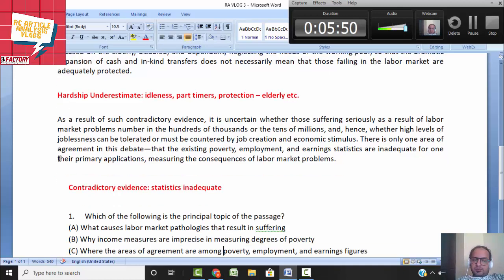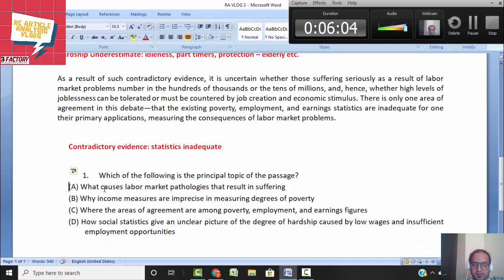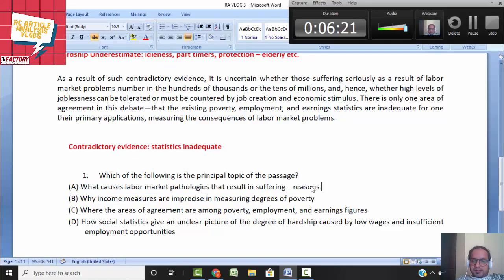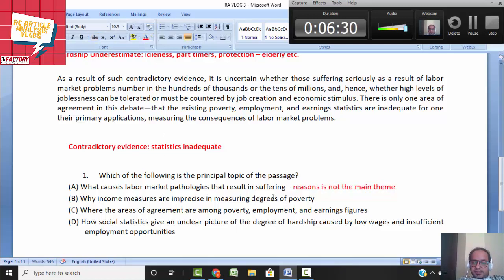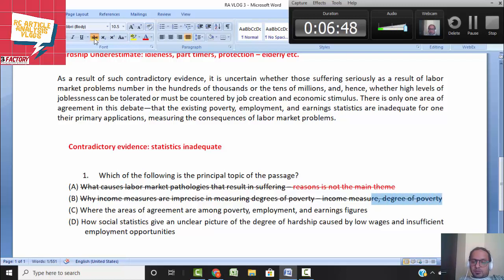Now let's do the question: which of the following is the principal topic of the passage — basically the main theme. Option A: what causes labor market pathologies that result in suffering — this is looking for reasons, which is not the main theme. Option B: why income measures are imprecise in measuring degrees of poverty — this is also not correct, because the passage is not just about income measures and degree of poverty; it covers social statistics and employment and the economy more broadly.